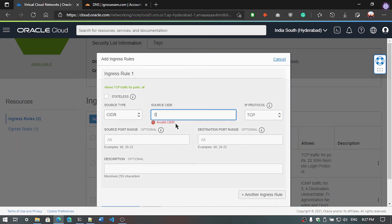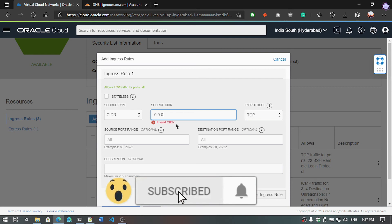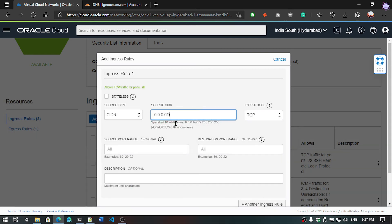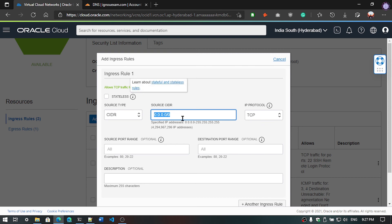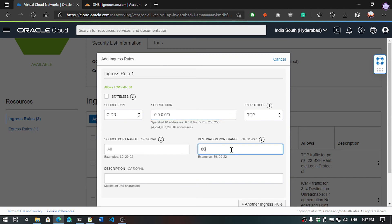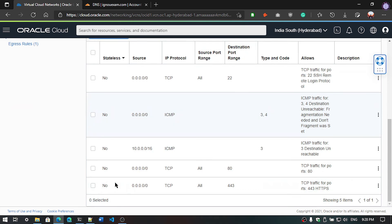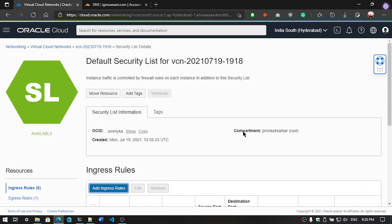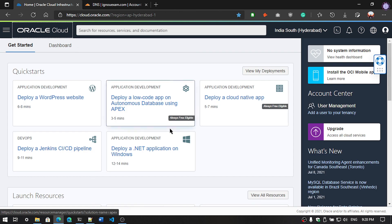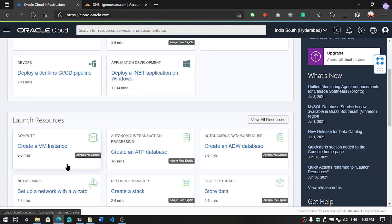The source type will be CIDR. Then type the source CIDR that is 0.0.0.0 forward slash 0. That means every IP address can access the system. And protocol will be TCP. The destination port range will be 80 and 443. 80 will be HTTP request and 443 will be HTTPS request. Click on add ingress rule and scroll down. You can see the rule we have added. That's it.